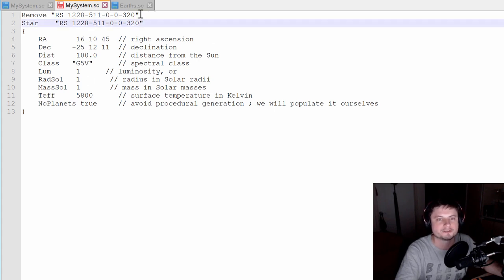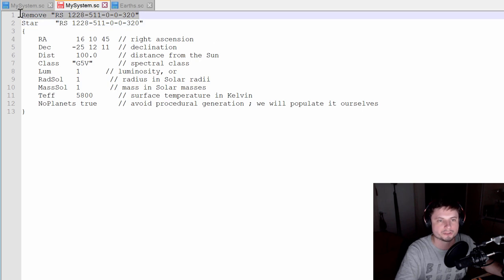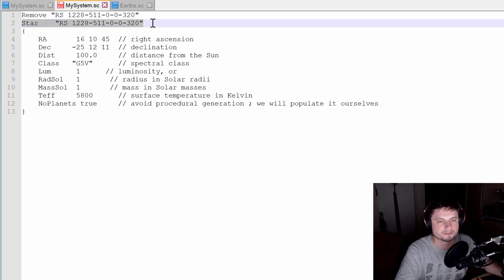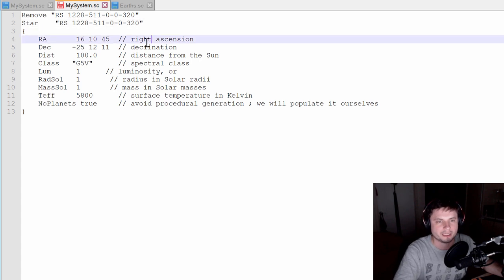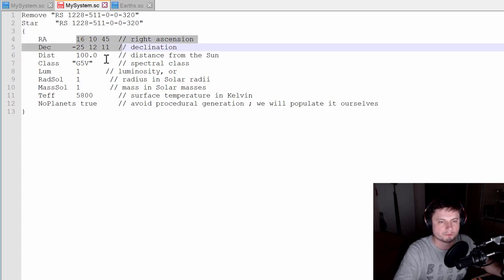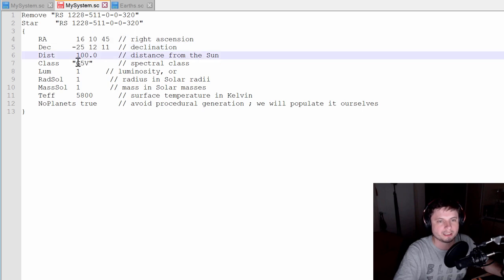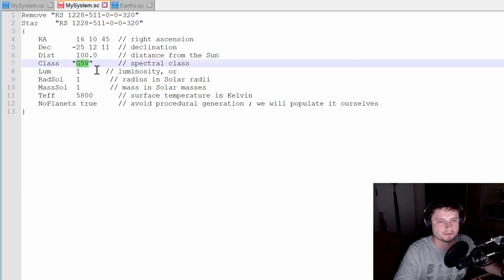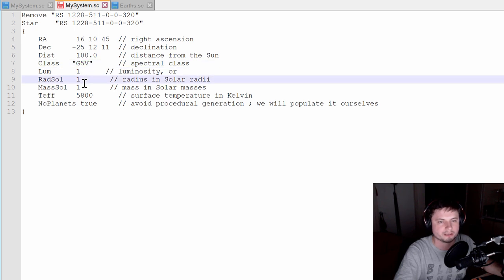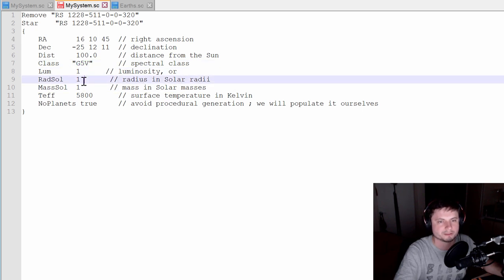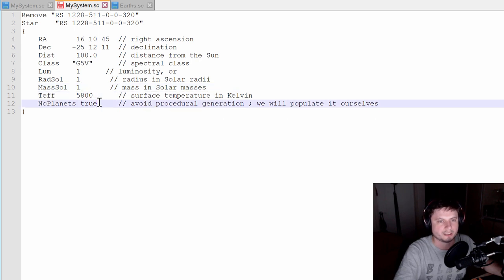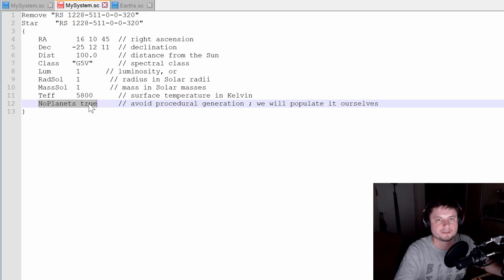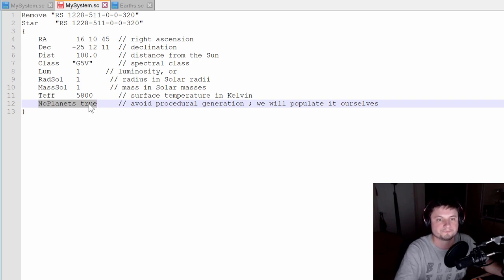So this is kind of important. This removes the original star and then creates a new star with the same name. So that way, you can actually basically replace it with your settings. And here, I put some arbitrary parameters, including the distance. The type is G5V. This is the solar type, basically like our sun. And these settings, luminosity, radius, and mass are basically to represent the sun. And temperature as well. And this is important. No planets. Because otherwise, it's going to generate random planets when we don't want that. We're going to create our own.